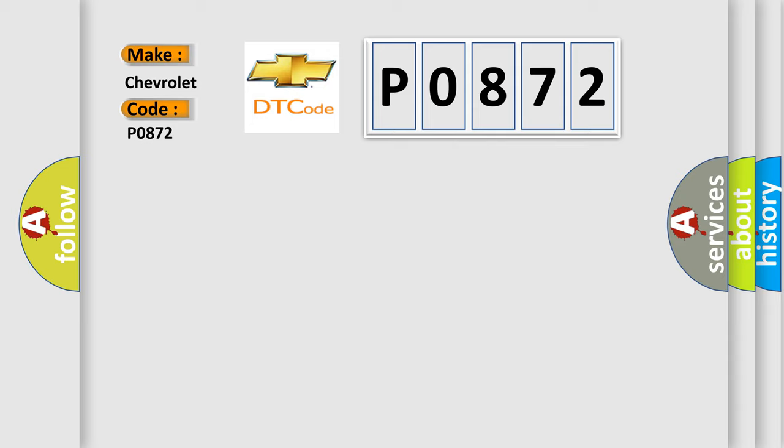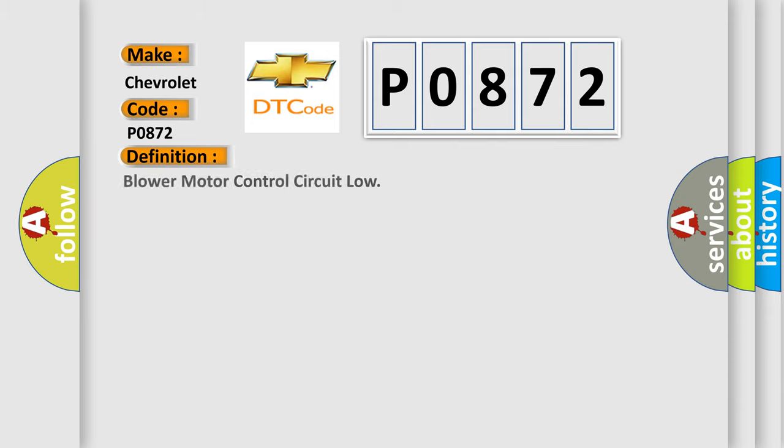The basic definition is: Blower motor control circuit low.